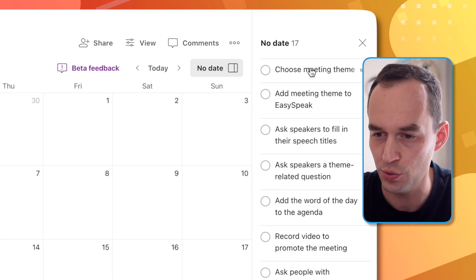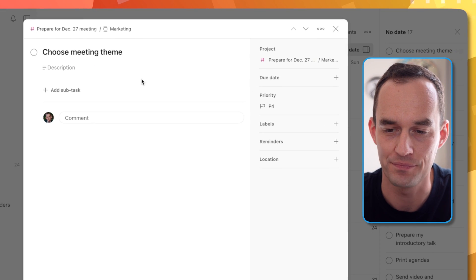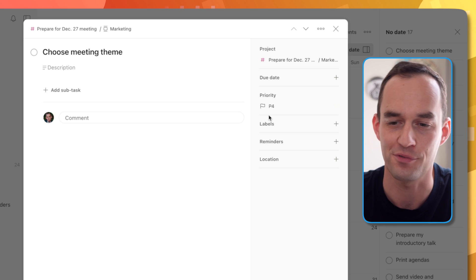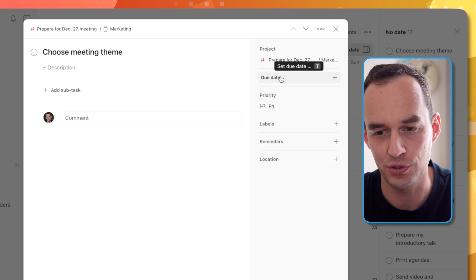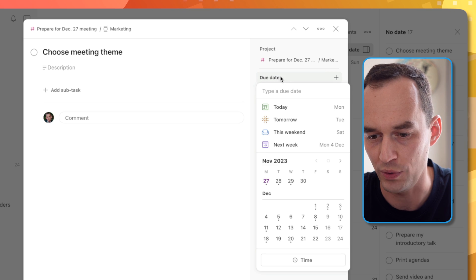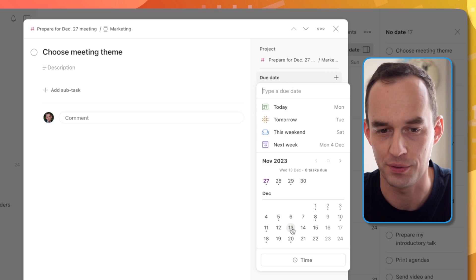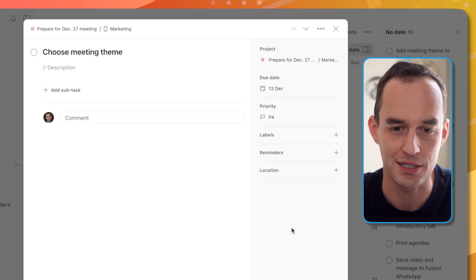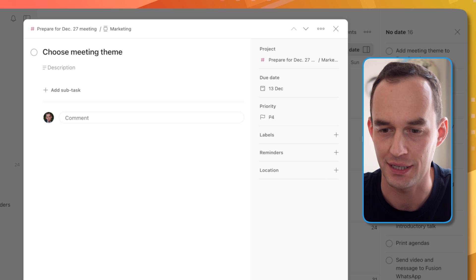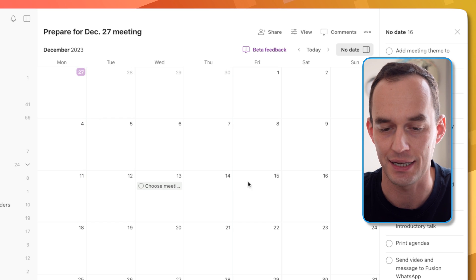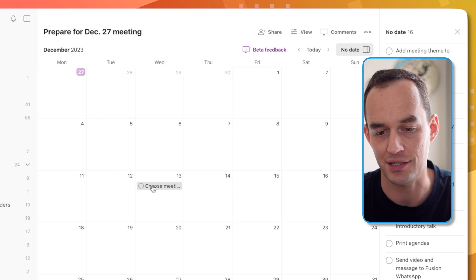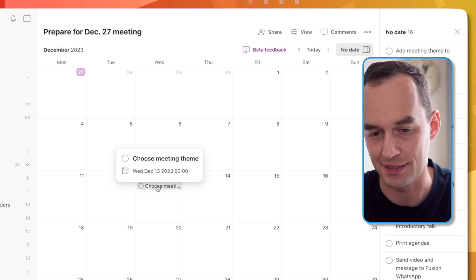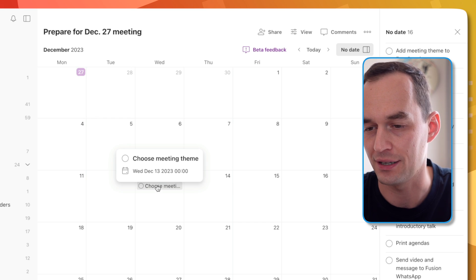So this choose meeting theme, we always have a theme for the meeting. I want to do that about two weeks before the meeting, so in this case December 13. When I assign that, you're going to see that this task is going to show up at December 13.